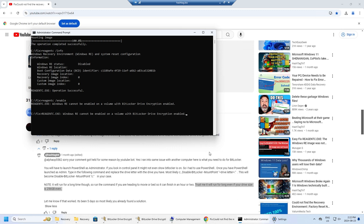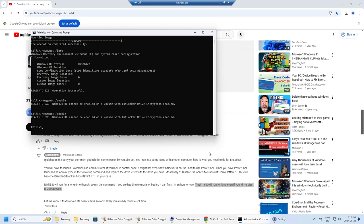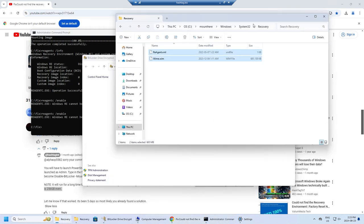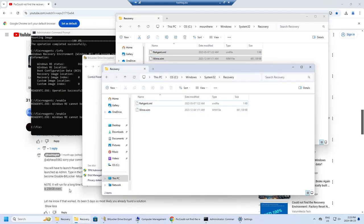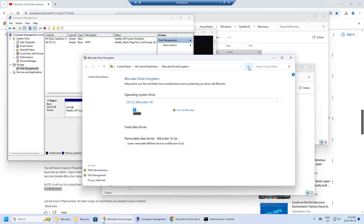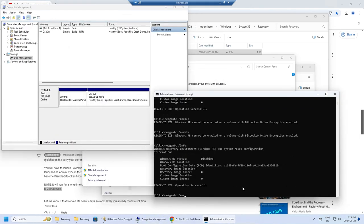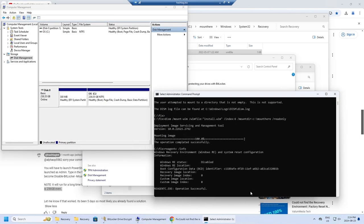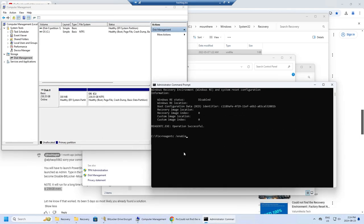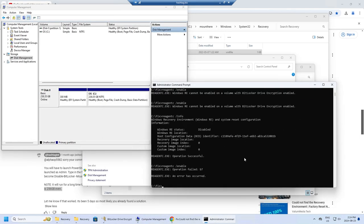Welcome everyone. Earlier on the channel I did a fix for BitLocker drive encryption is enabled when you try to run reagent /enable command. I'll link to it at the top here. However, when I ran the command again after fixing that BitLocker drive encryption issue, I ran into this stupid error message: the operation failed B7 error message.